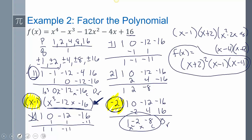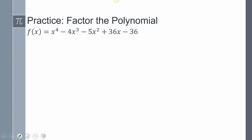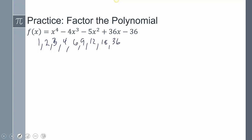From this factored form we can find the zeros, determine end behavior, and sketch the polynomial. Now I want you to try one. Factor this polynomial. The P's over Q's: factors of 36 are 1, 2, 3, 4, 6, 9, 12, 18, and 36, all over 1. So the possible rational zeros are plus or minus all of those. That's a lot of factors — let's start testing.